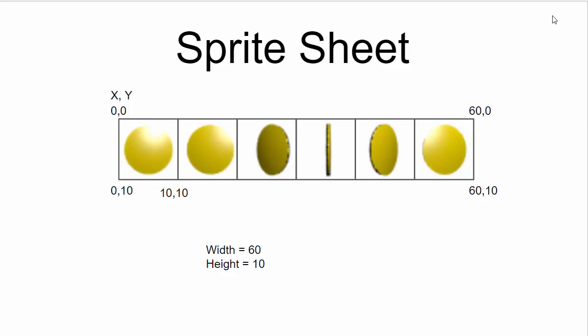Looking at the geometry of the sprite sheet, we're going to say that the top left corner represents 0,0, while the top right corner represents the entire width of the sprite sheet. Note that the Y coordinate is always the same in every cell because we only have one row to work with.